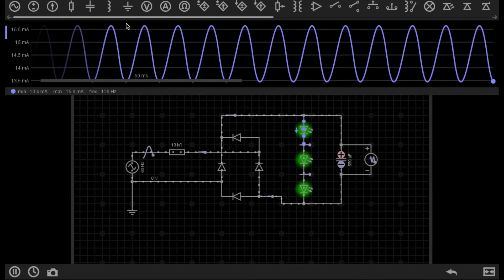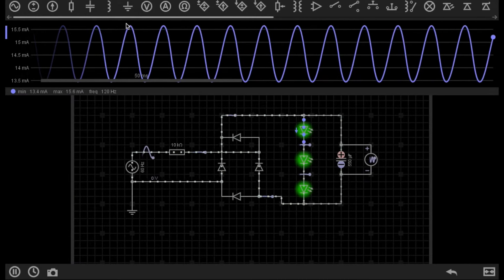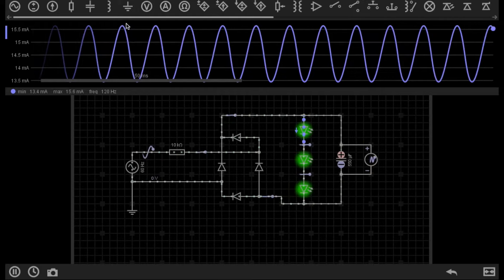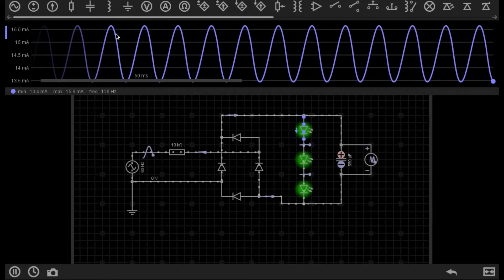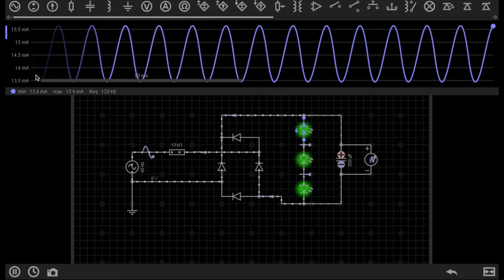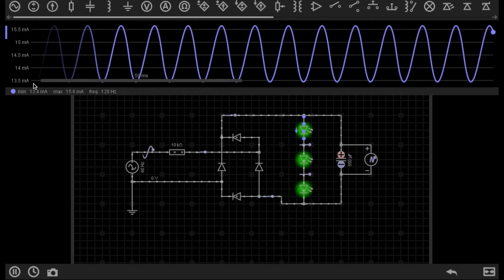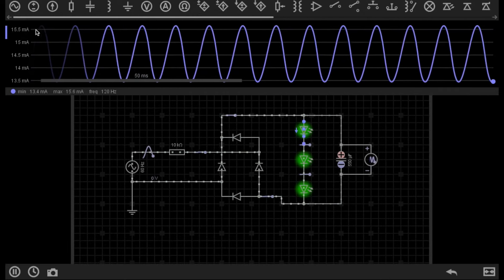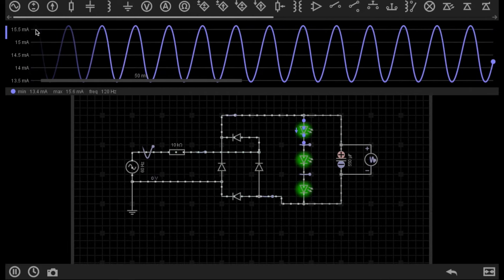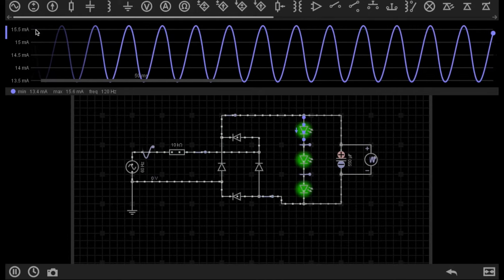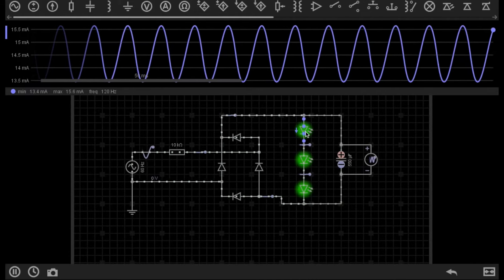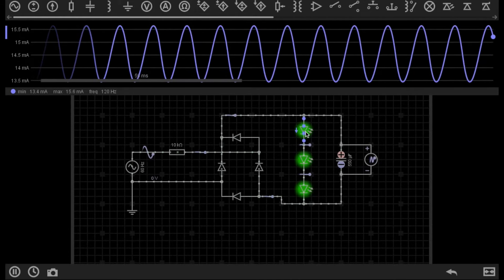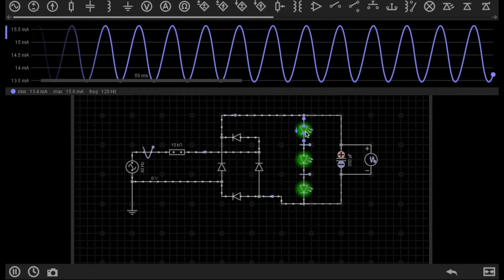If we go back to the full wave rectified circuit, you can see that this is much much smoother because the fluctuation is only between 13.5 mA and 15.5 mA. So there's a 2 mA fluctuation here, which means the supply to the LEDs here is quite smooth indeed.